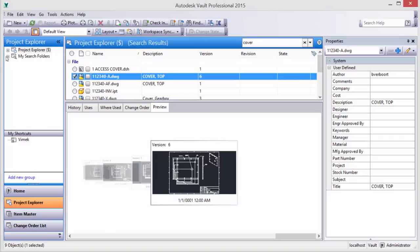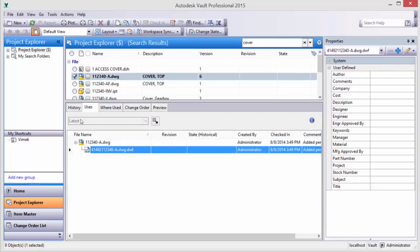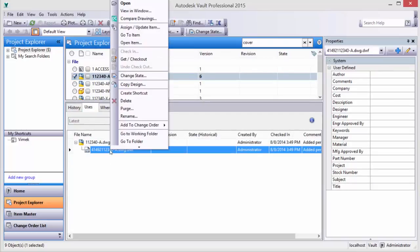Taking a look back in the Vault Explorer, we'll do a query to find out what this DWG file uses, and you'll notice that the DWF is shown there as well.